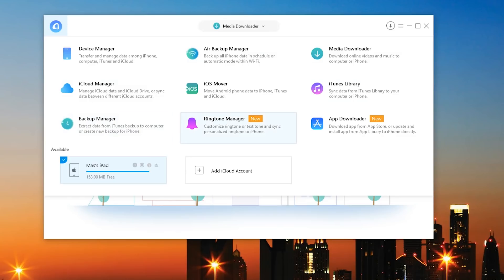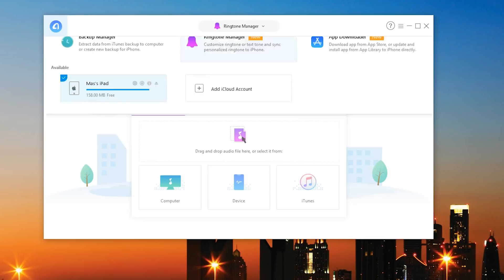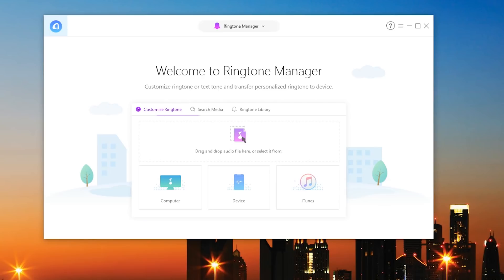So if you want to extract data from an iTunes backup I actually have a separate video on that I'll link below so you can actually go do that as well. But I want to really take a look at the three new features that they have and one is the ringtone manager. So you can actually customize the ringtones or text tones on your iPhone. How cool is this.